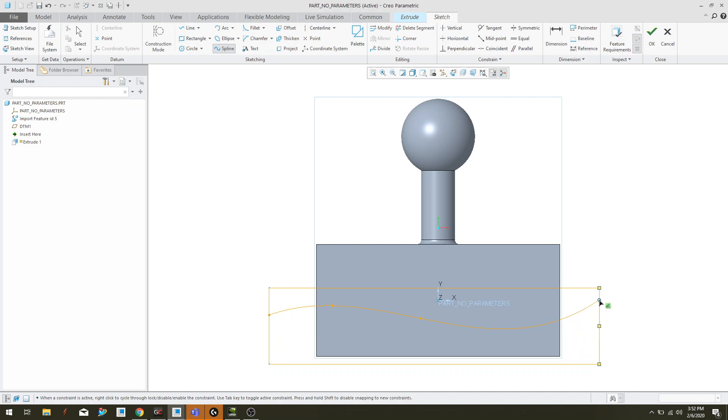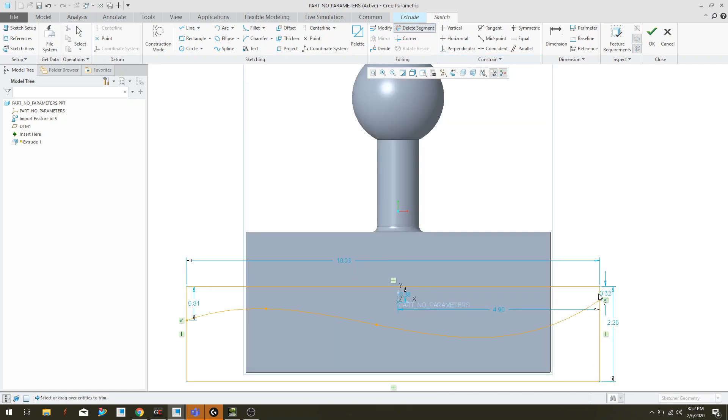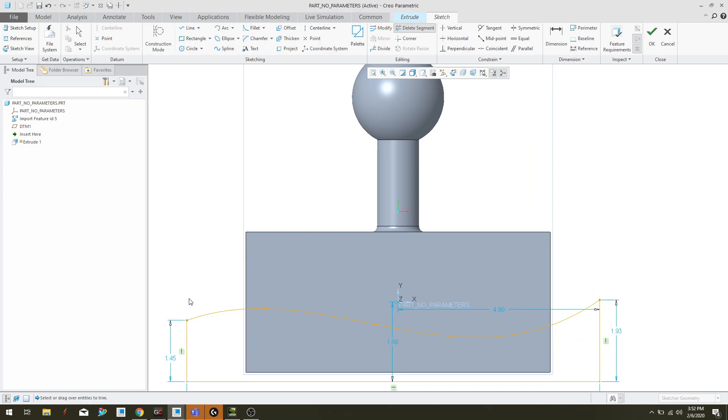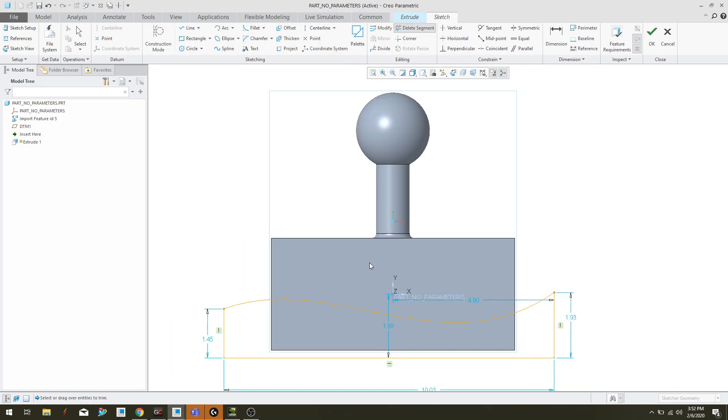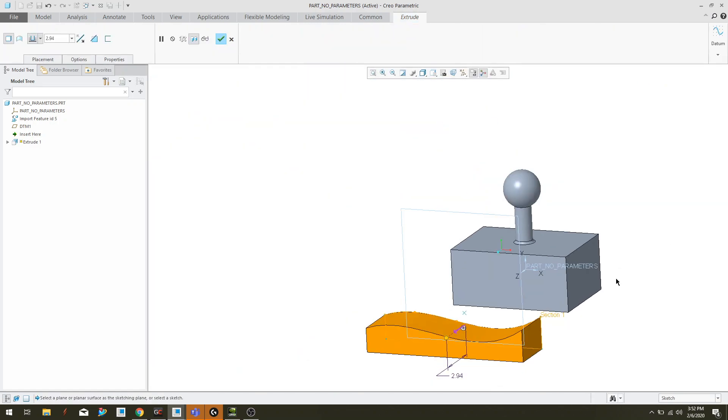I'm also going to come over to the delete segment and remove these top curves like that. OK, and I'm going to say OK and I'm going to extrude it by a value of three.